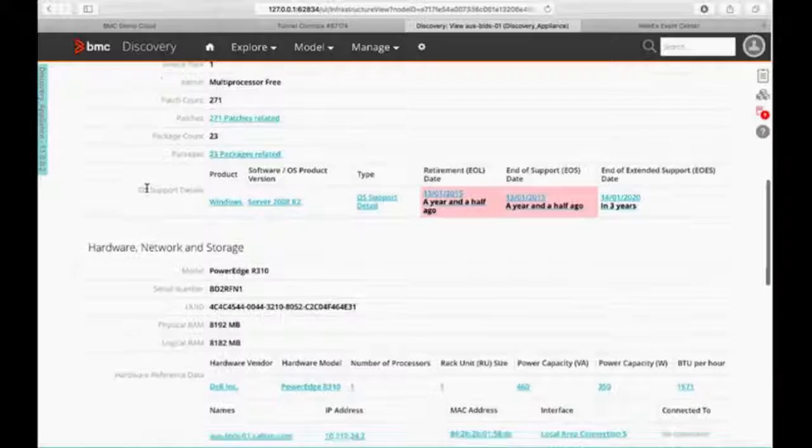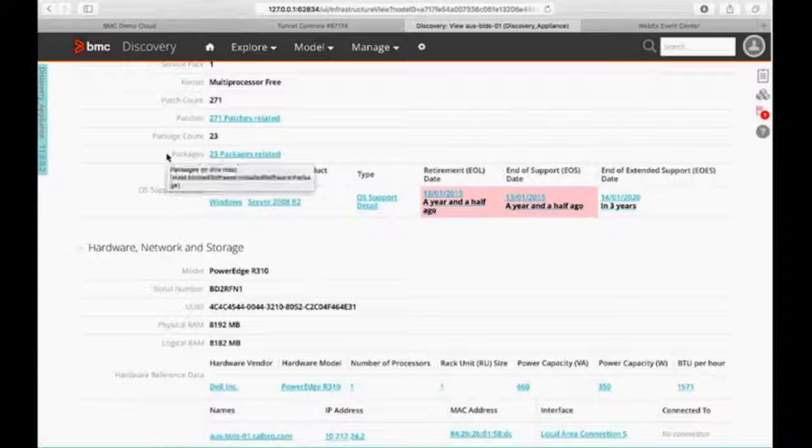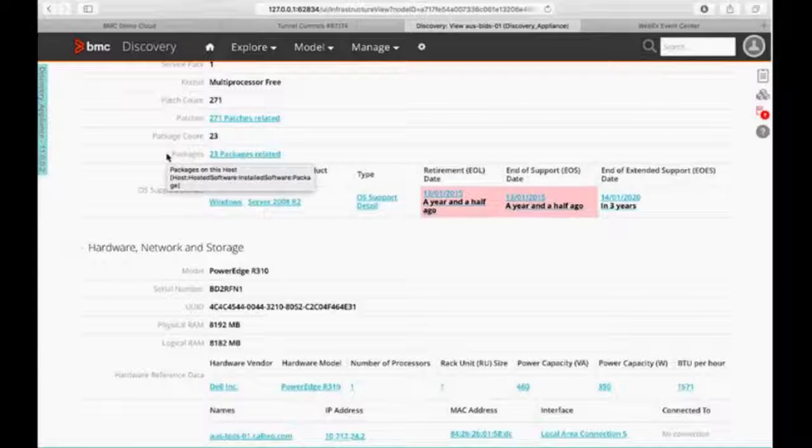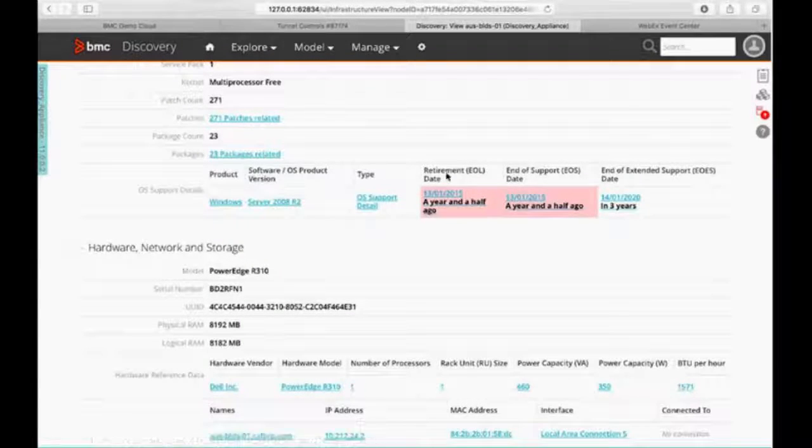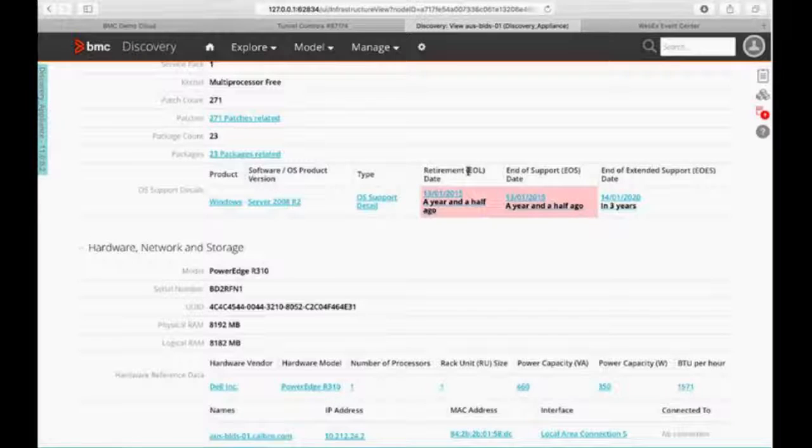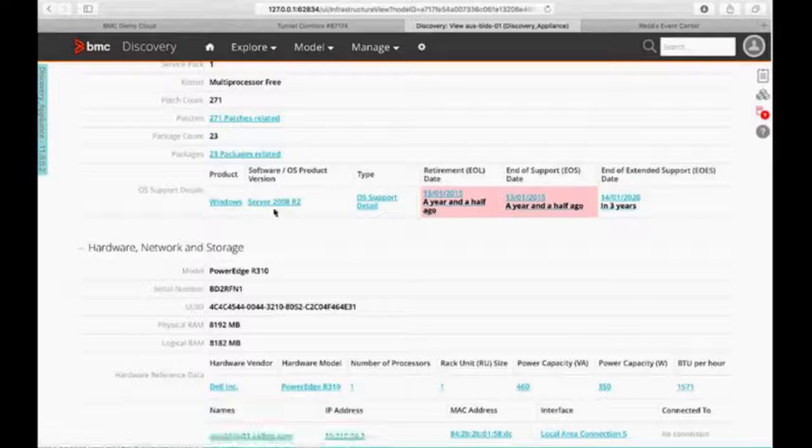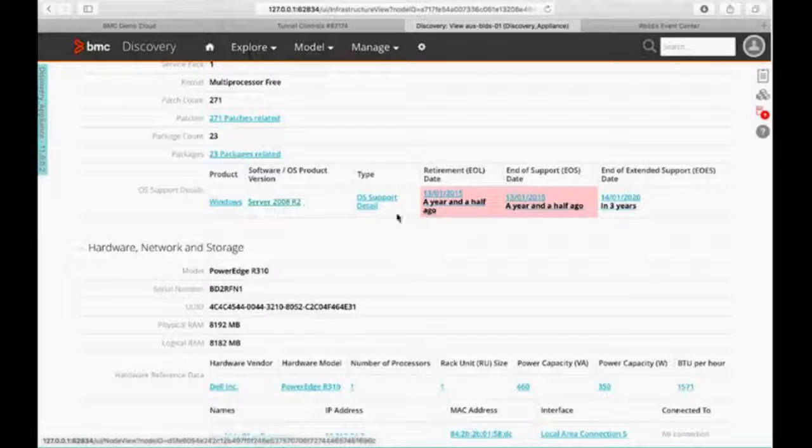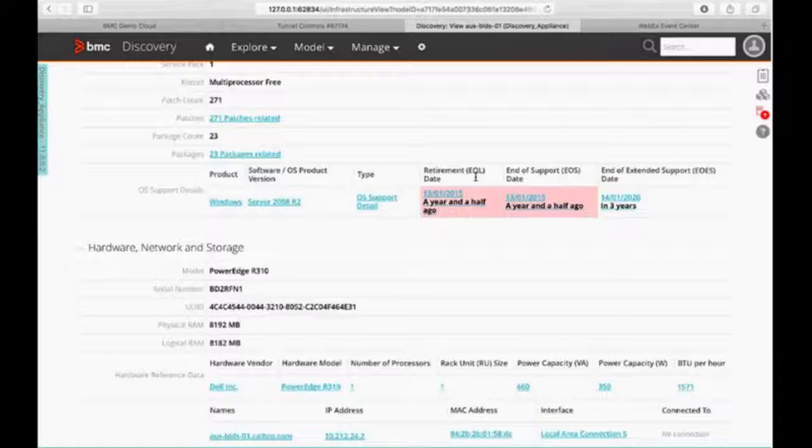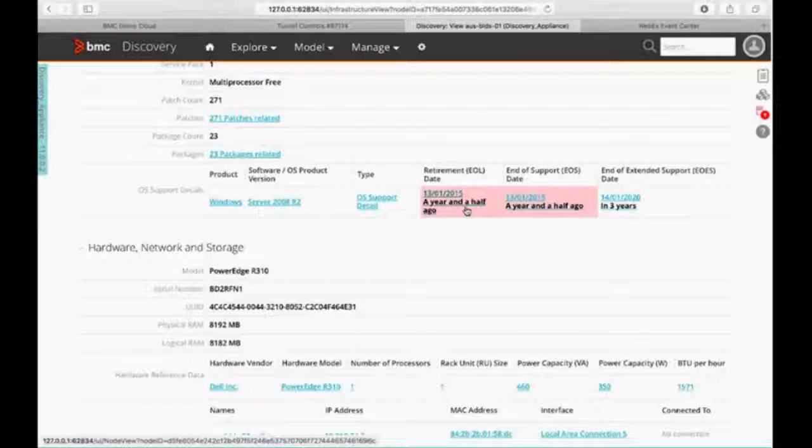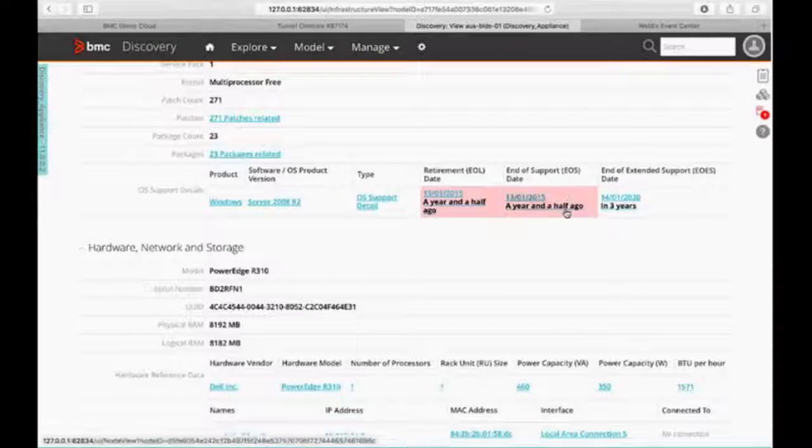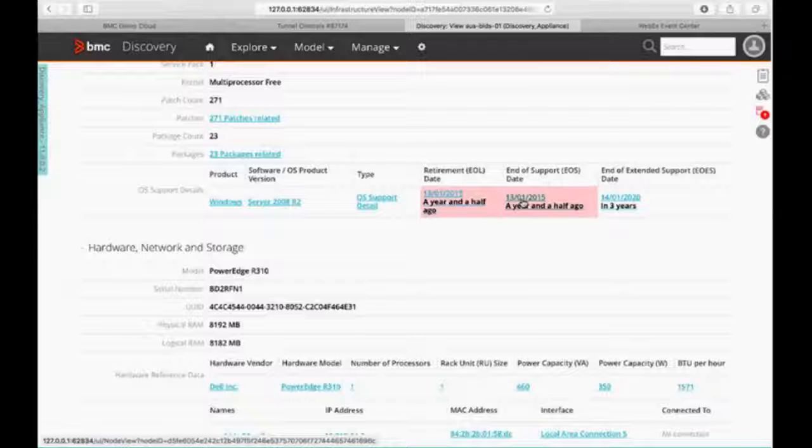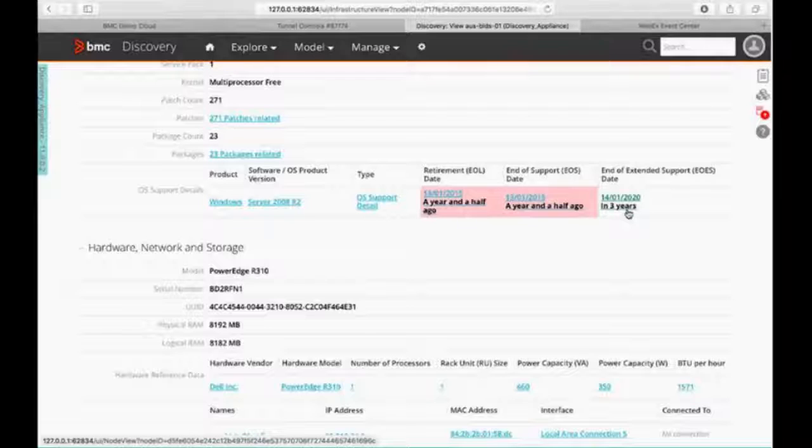Now, here's where we get into that OS support details. As I mentioned earlier, we get that retirement date or end of life, end of support date, and end of extended support date. So we can see we're running Windows 2008. Microsoft end of life that a long time ago. Their end of support was on basically January 13, 2015. But it is being supported for extended support for three more years.